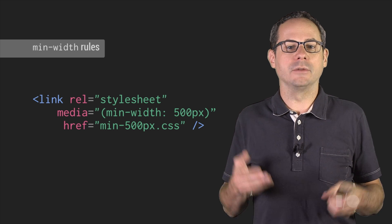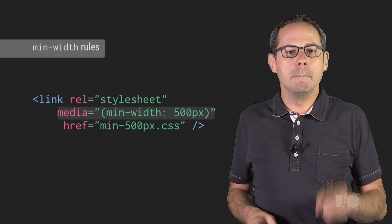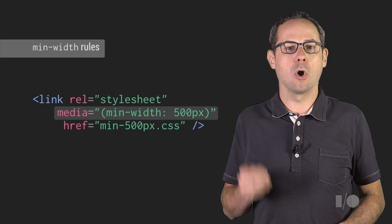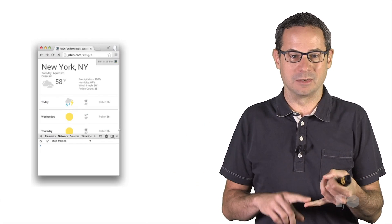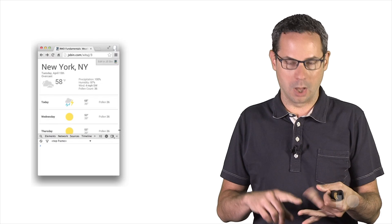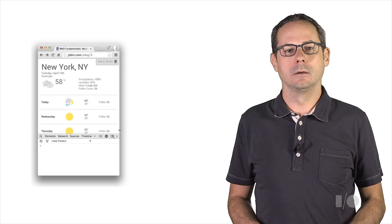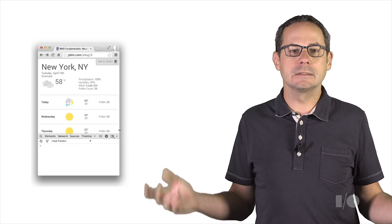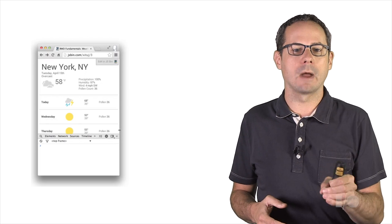For most designs, you'll find the min-width query to be the most helpful. Min-width rules are applied for any browser width over the value defined in the query. Defining breakpoints based on specific devices, products, brand names, or operating systems will always result in a maintenance nightmare. Instead, use the content to find the right breakpoint.